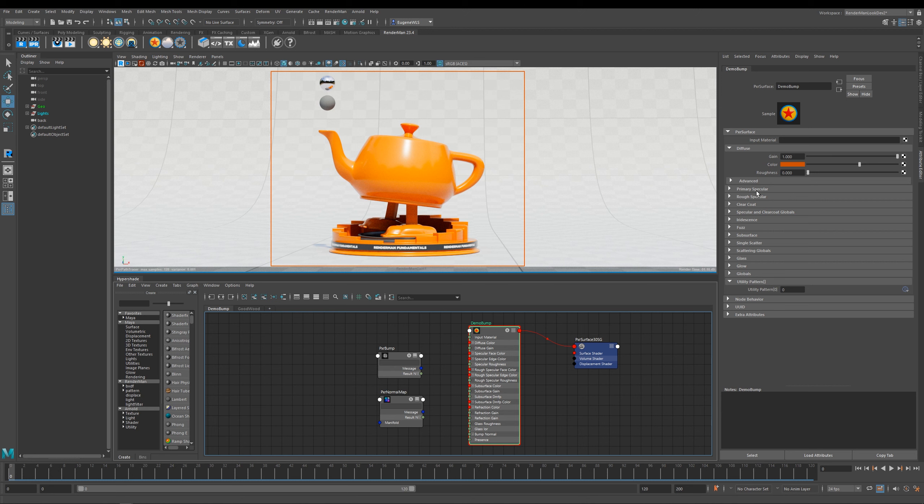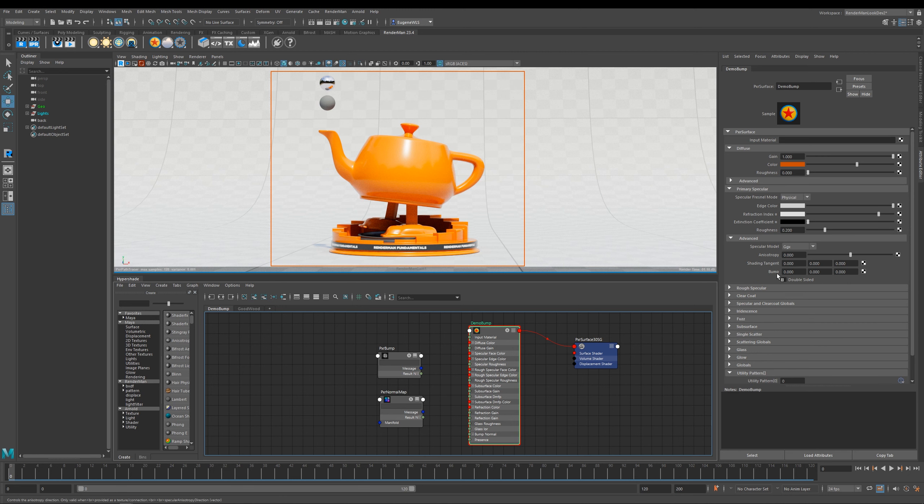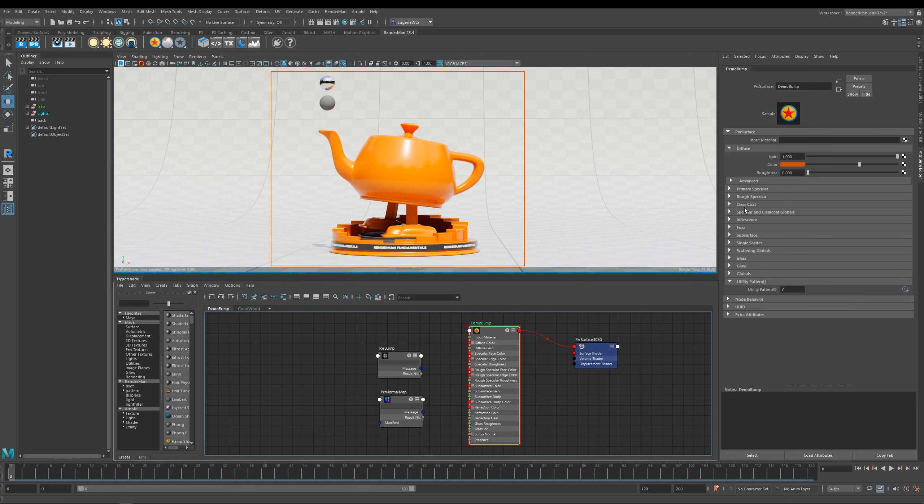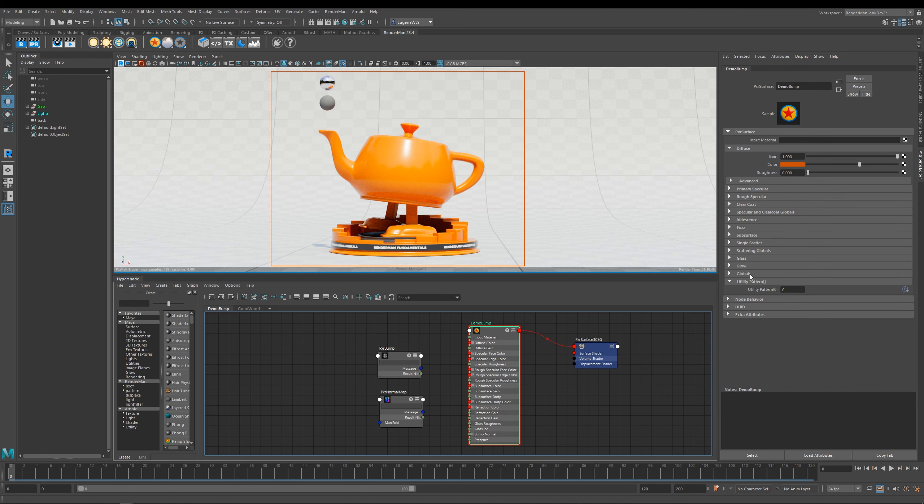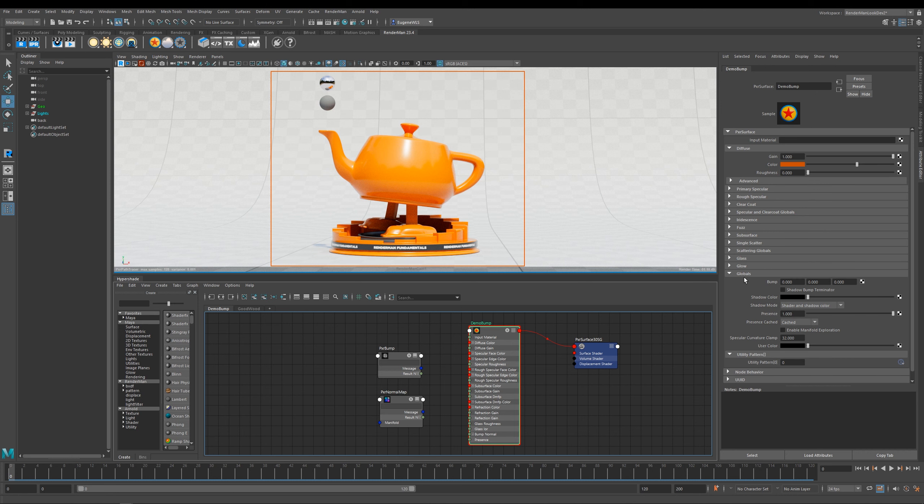For instance here under the speculars, under the advanced tab, you can see you've got a bump input and you have them for these three speculars. You have it for iridescence, you have it for fuzz, and you also have it for glass. But under the globals tab you have this bump here, and this is your global bump for your entire material, and this is what we're going to be looking at first.